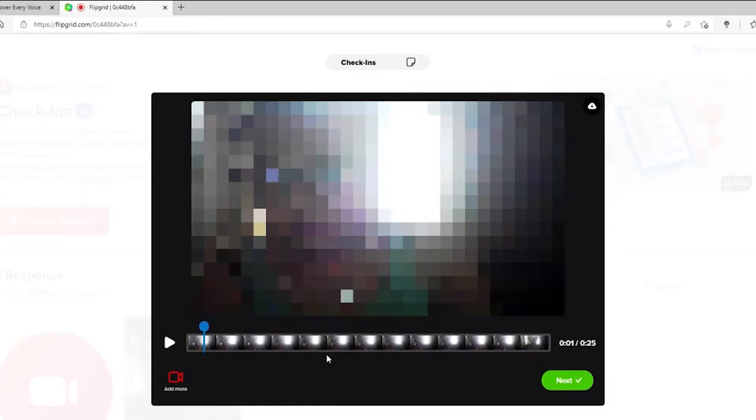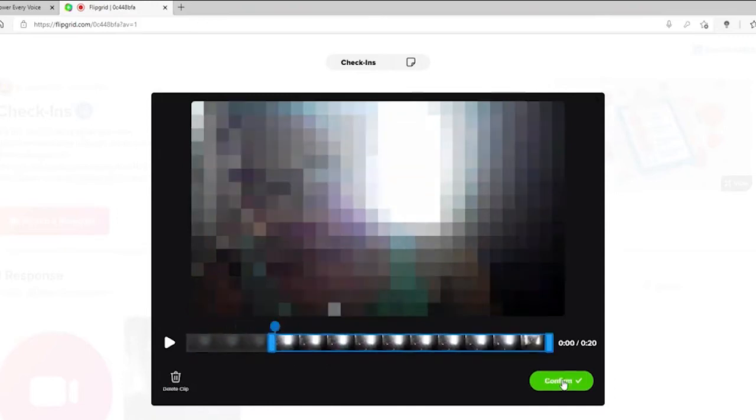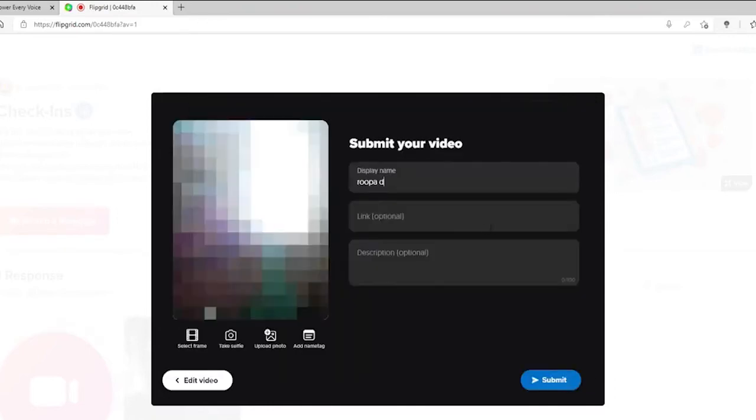This is the video preview where you can review your video, trim, and confirm. At the bottom right, tap on the Next button.